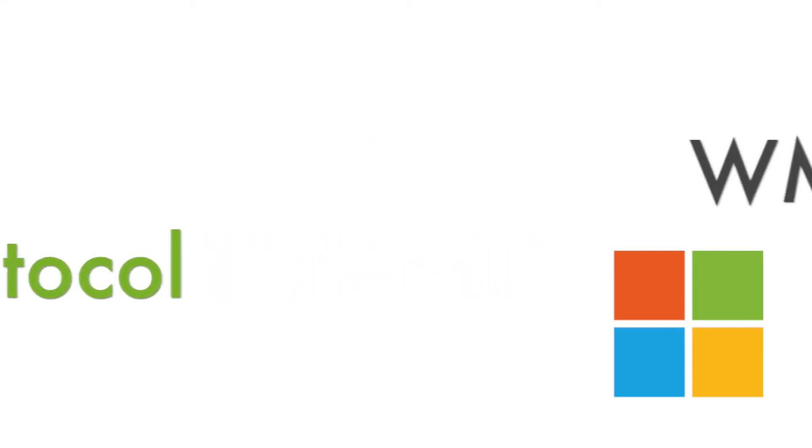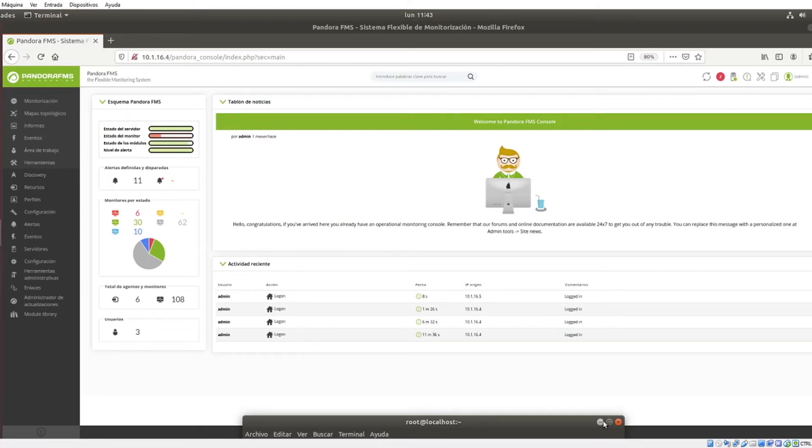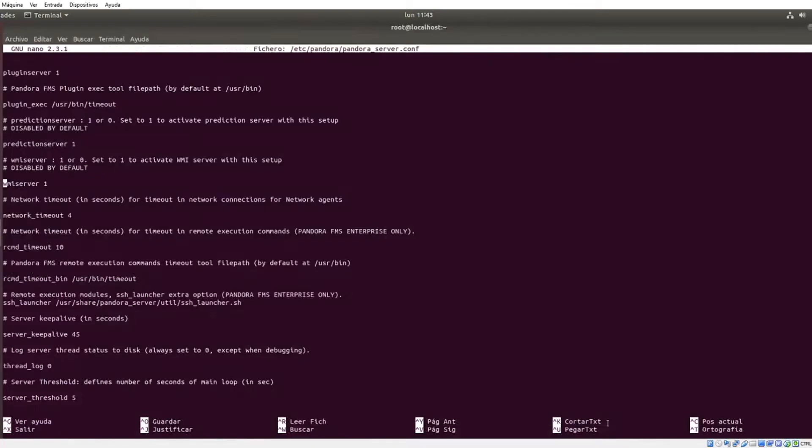We will start from the point where we have the remote WMI configured on our computers. In the same way as with other modules, before starting you must enable its corresponding server, in this case the WMI server, which is already enabled by default in new installations.